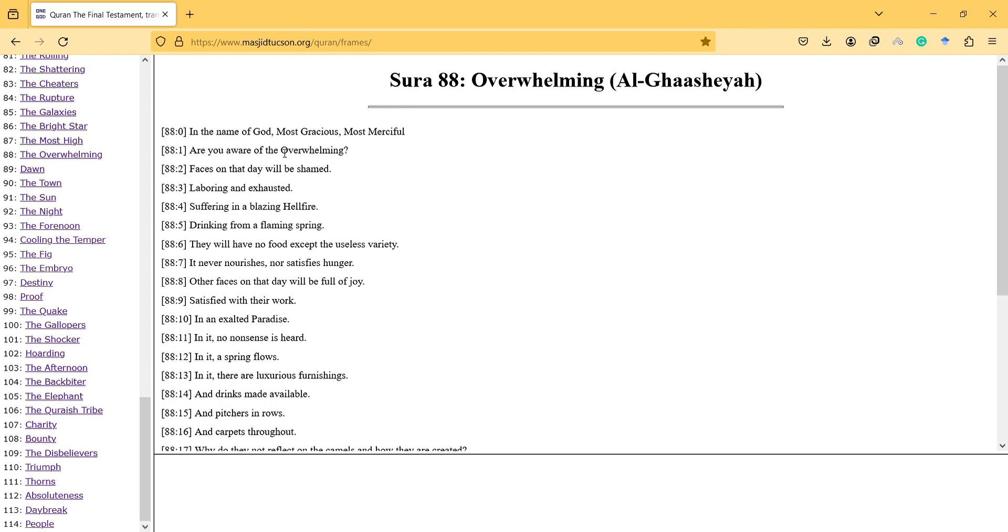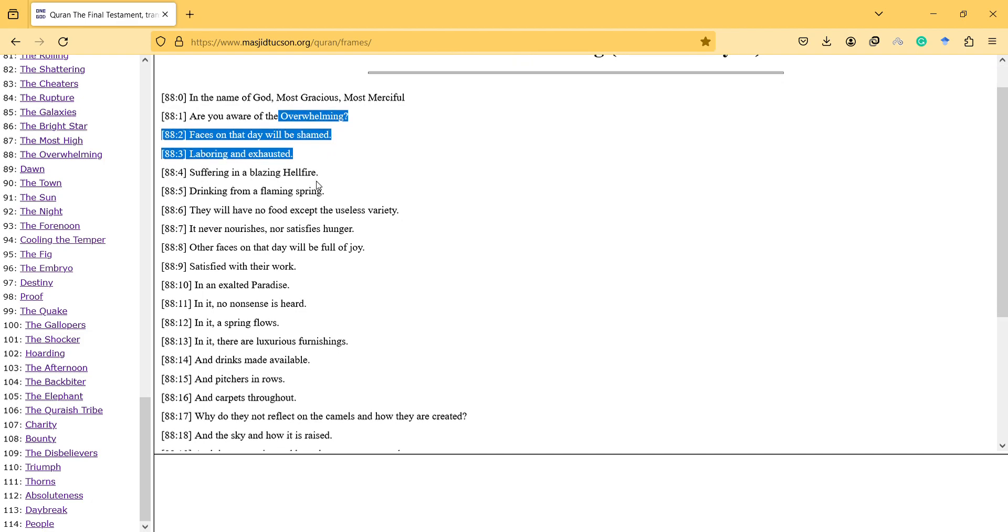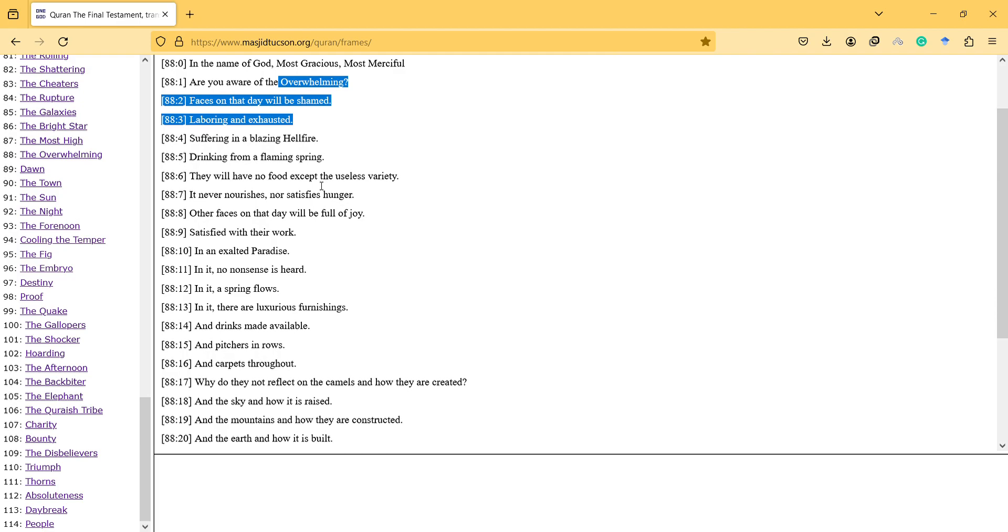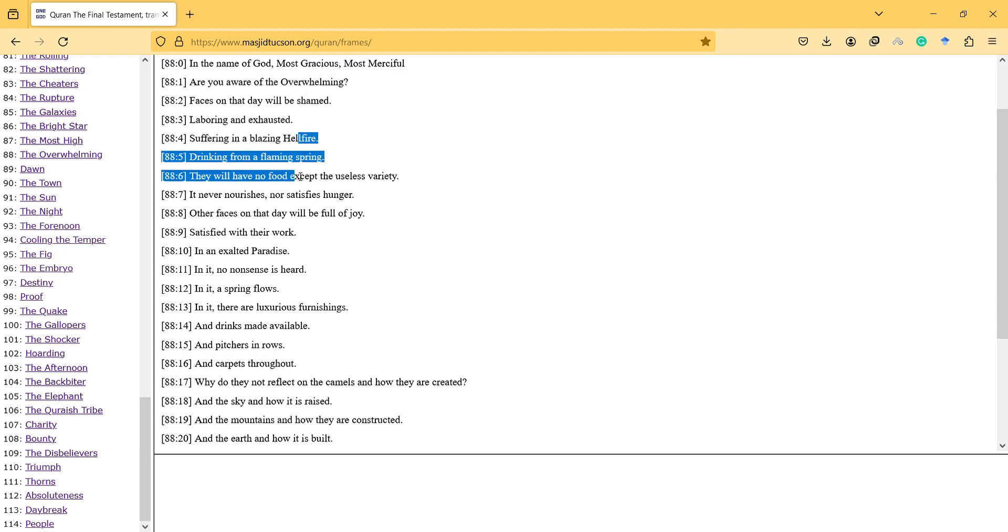Are you aware of the Overwhelming? Faces on that day will be ashamed, laboring and exhausted, suffering in a blazing hellfire, drinking from a flaming spring.